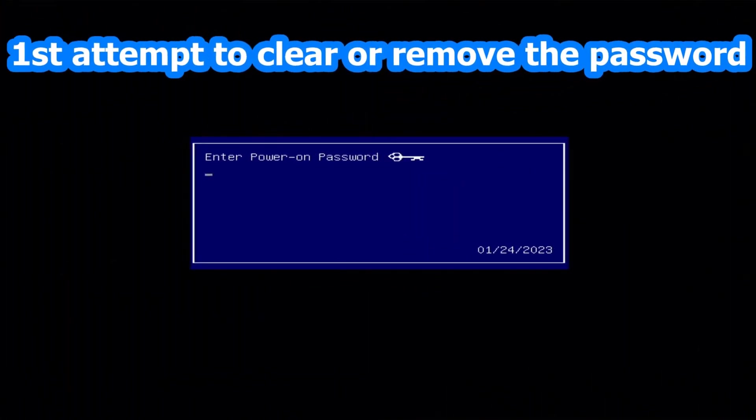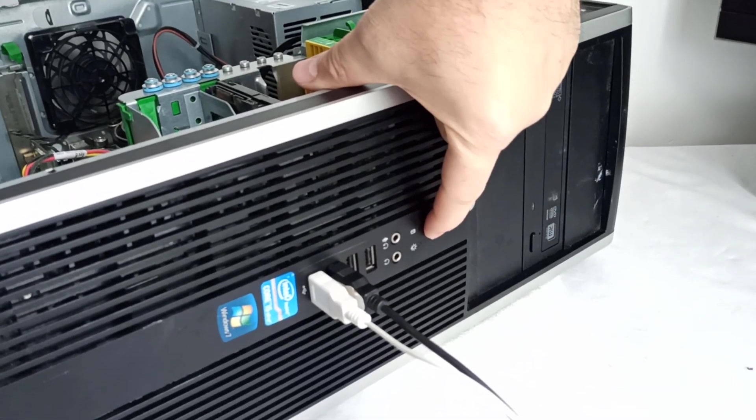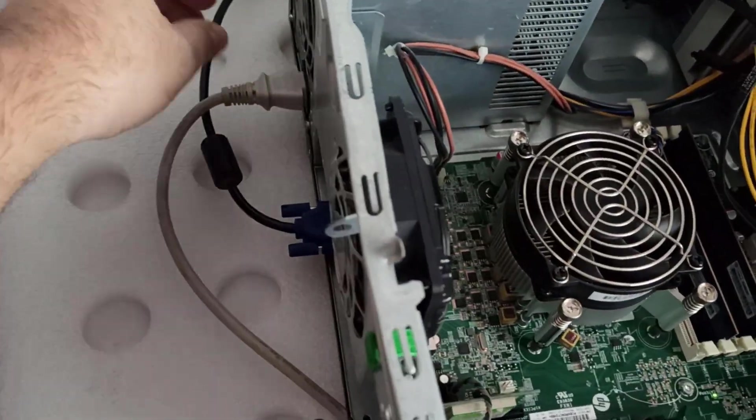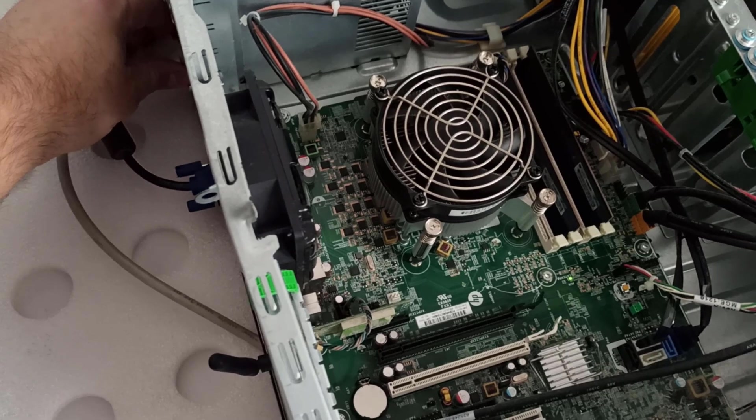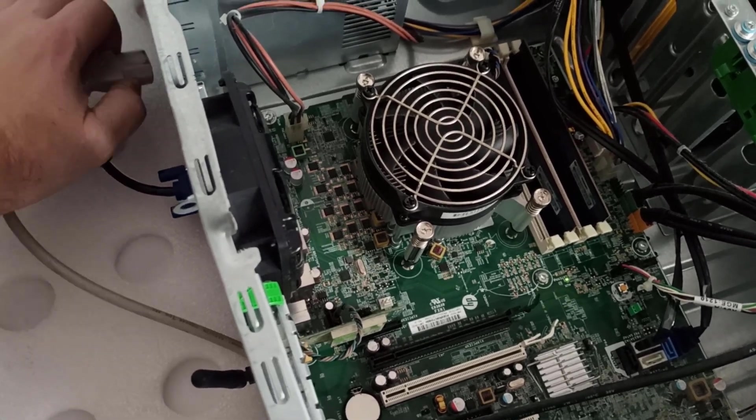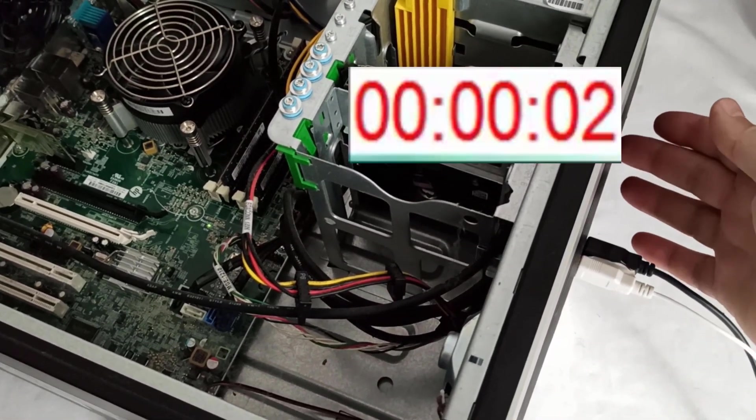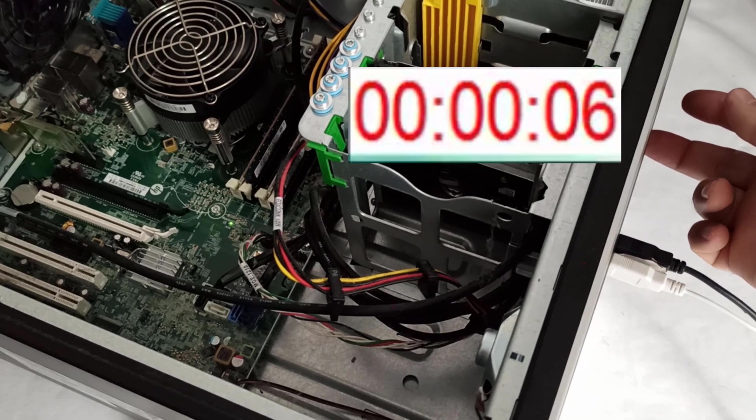First attempt to clear or reset the power-on password. I shut down the PC, unplug the power cable, and press the power button for about 10 to 15 seconds to discharge the capacitors on the motherboard.